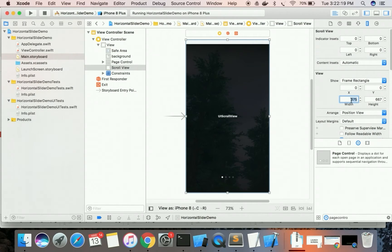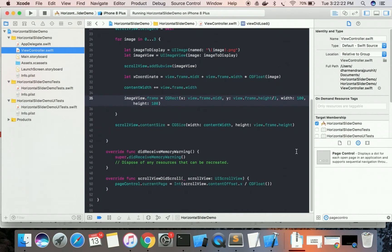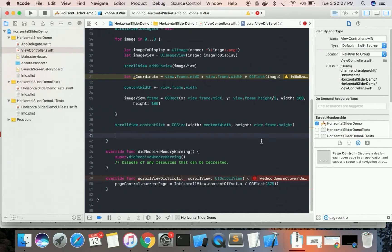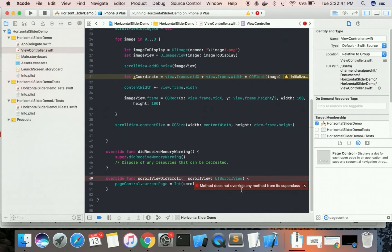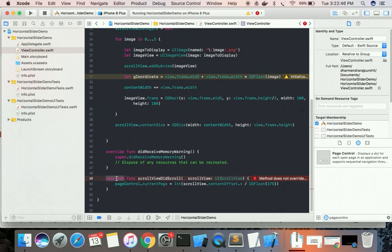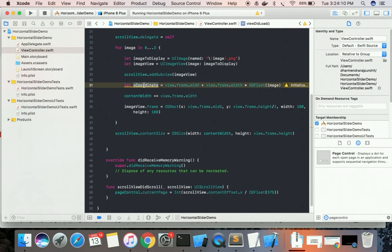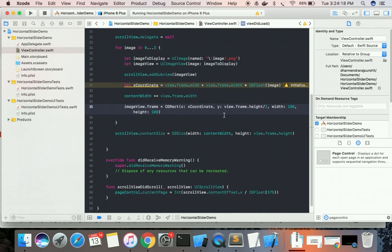The page width is 375. We use this value to calculate the current page: pageControl.currentPage = Int(scrollView.contentOffset.x / CGFloat(375)). There was also an error — 'method does not override any method from its superclass'. We calculated the x coordinate earlier but hadn't used it yet, so we copy and paste it into the correct place.